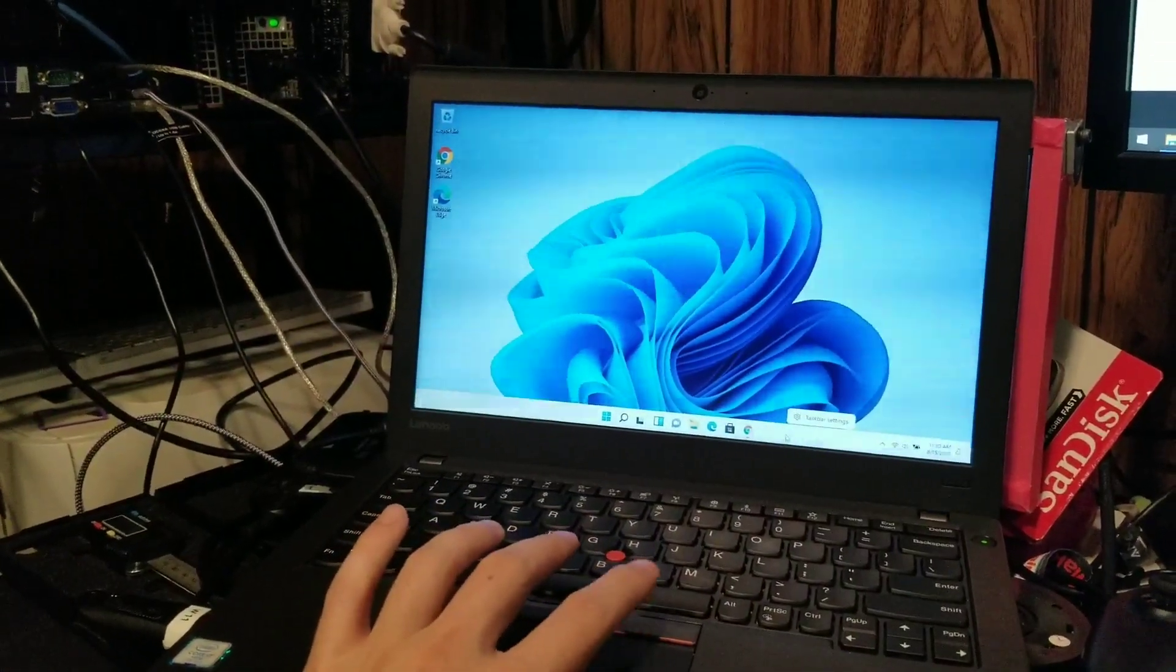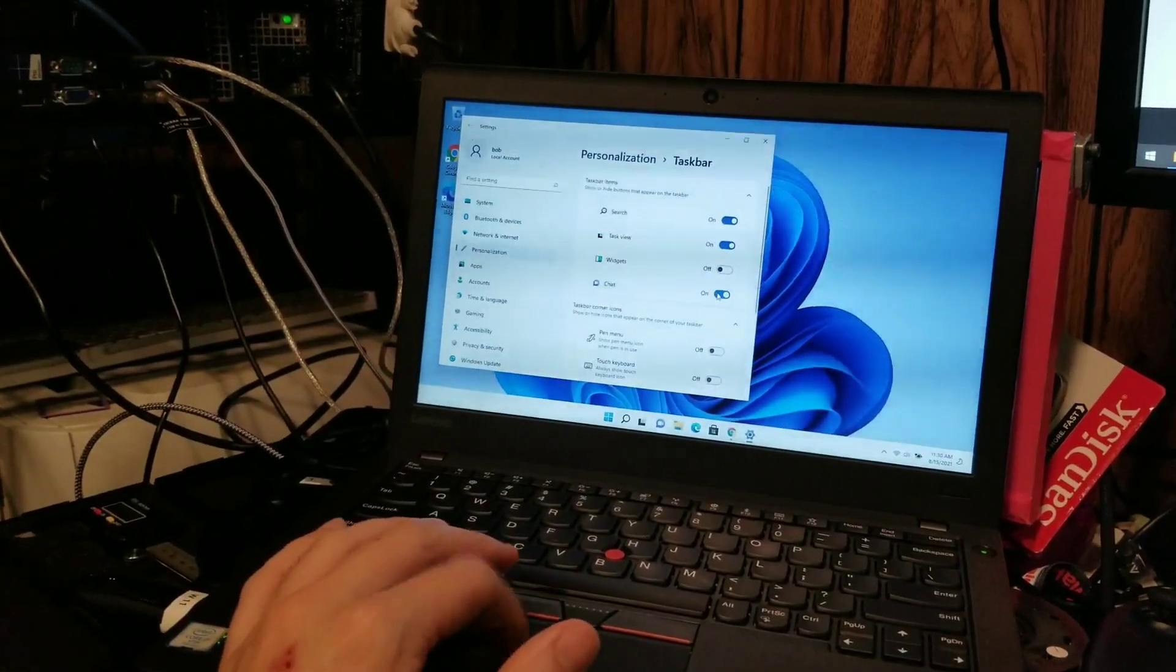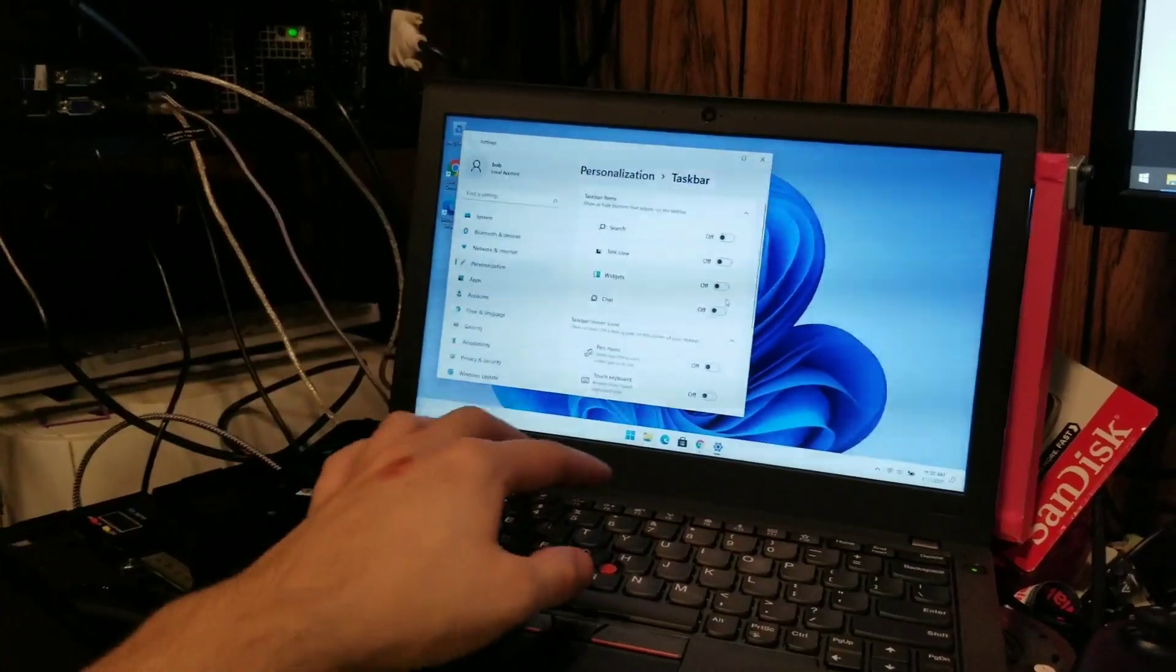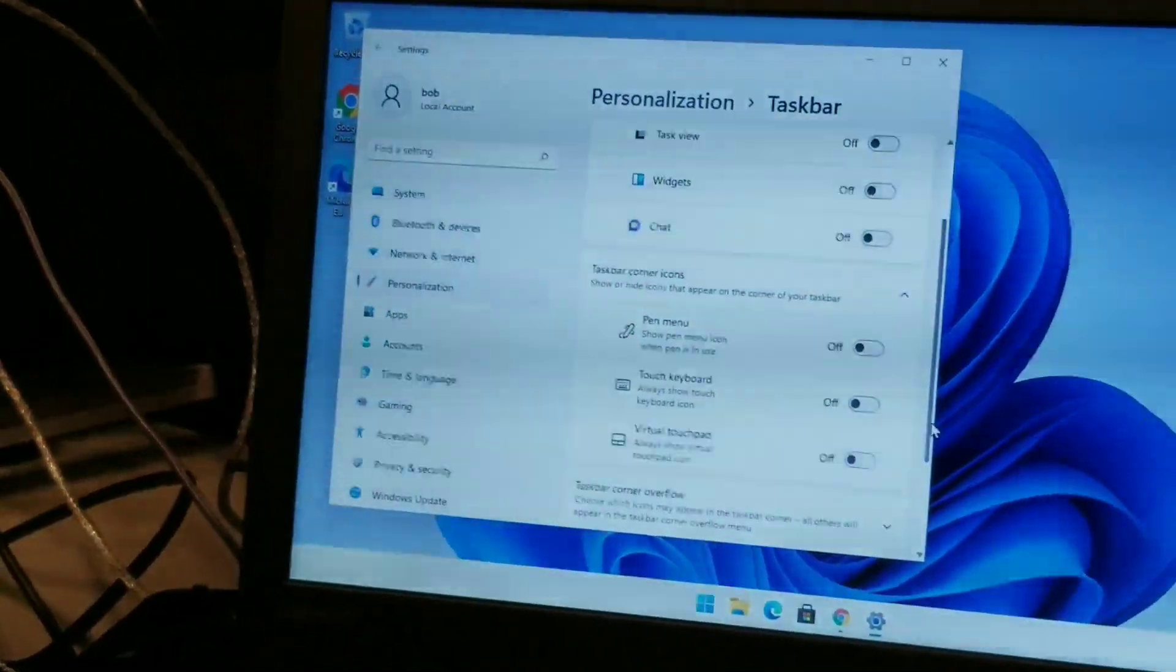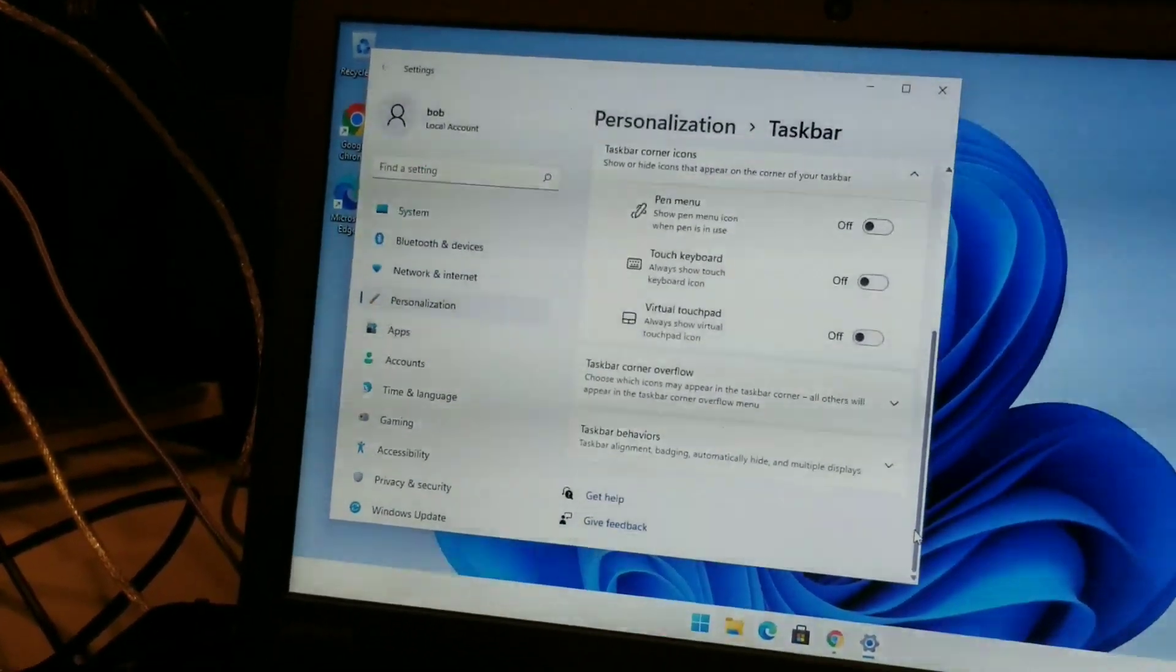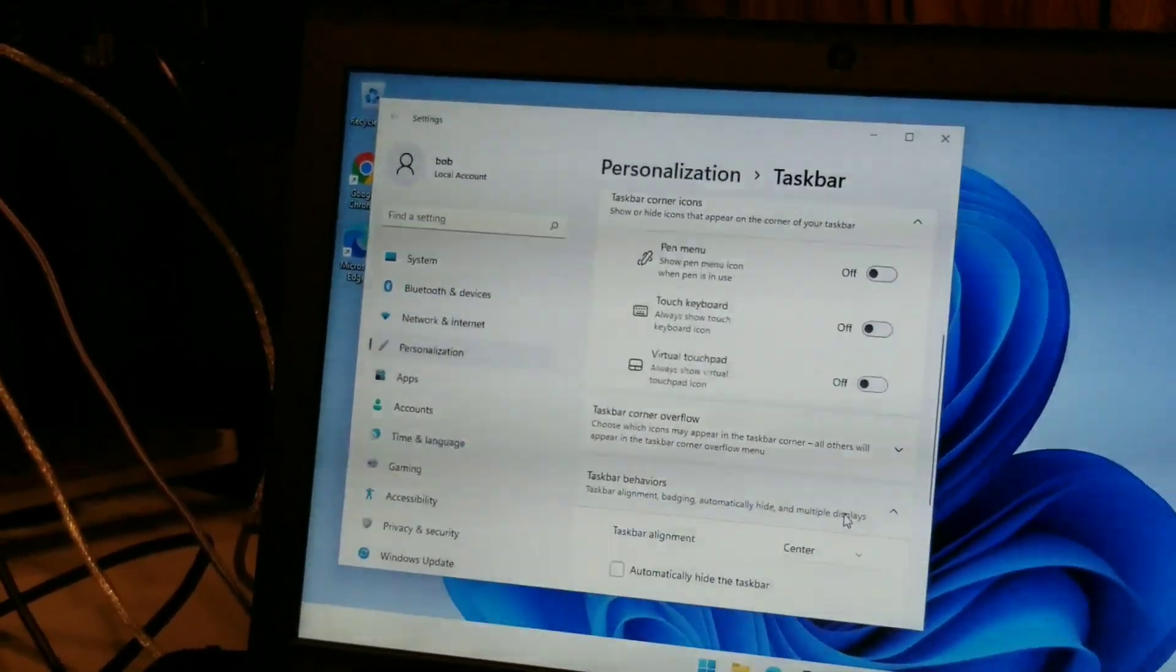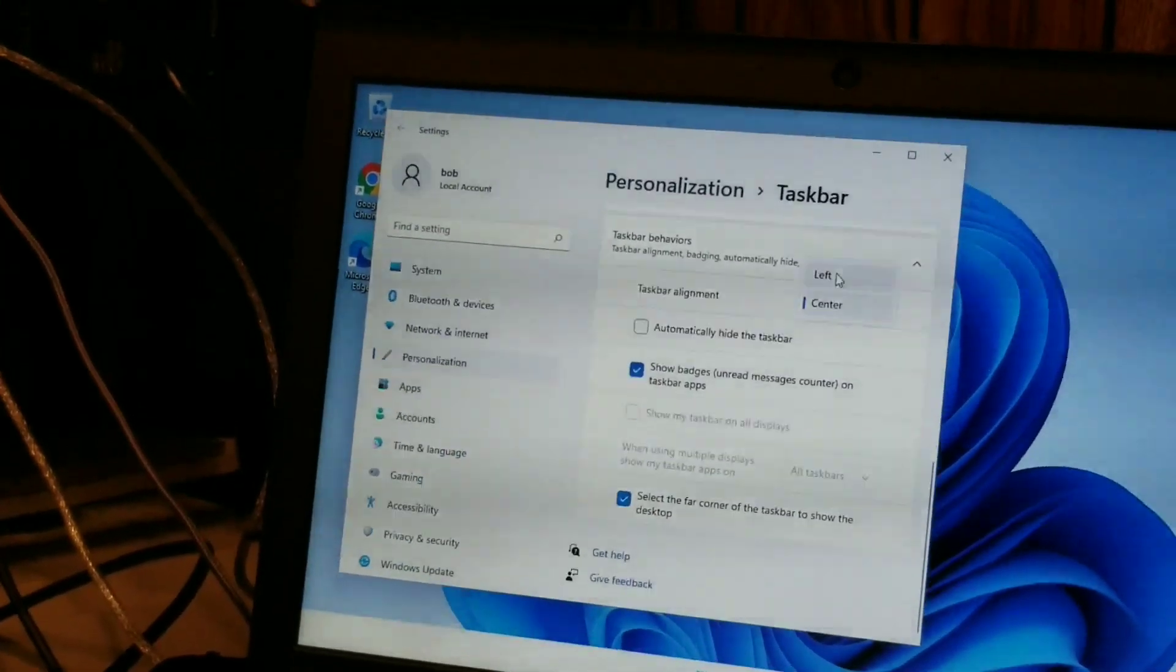What about customizing this? Oh, there's no right click. Yes, there is. Taskbar settings. We don't want widgets. We don't want chat. We don't want the task view. We don't want search. My touch driver's not installed yet. What else do we want? Virtual touchpad? We don't need that. We don't need a pen. Corner overflow. Choose which icons may appear in the taskbar corner. All others will appear in the corner overflow menu. Behaviors. All right. Let's make it normal again. Left. Oh, thank you.